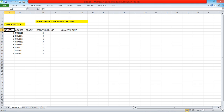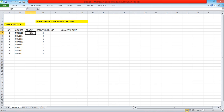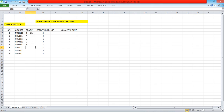Assuming you just finished your first semester, the following are the grades you obtained: in Maths you had a B, in Physics 111 you had an A, in Physics 112 you had a C, in Chem 111 you had a C, in Chem 112 you had an A, in GRE 111 you had a D — not so good in drawing — and in GST 111 you had an A, and in GST 112 (philosophy and logic) you had a C.